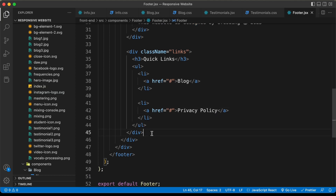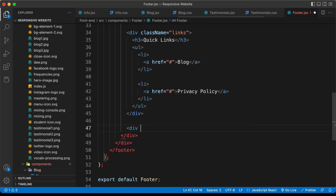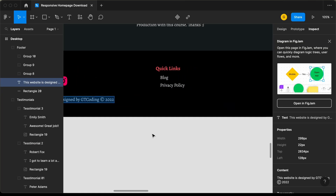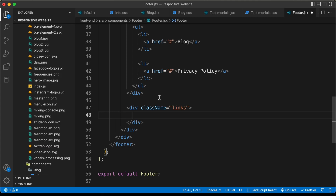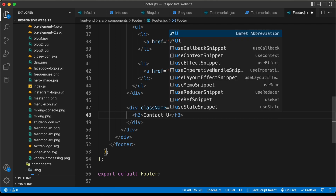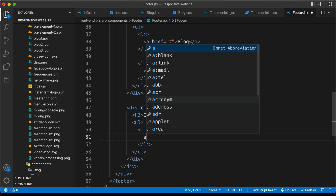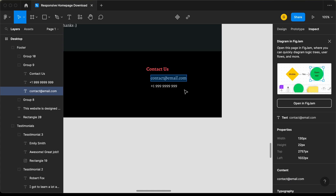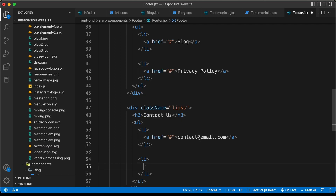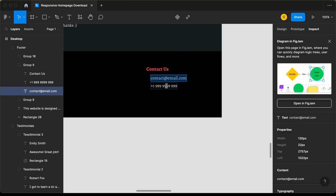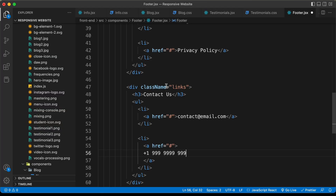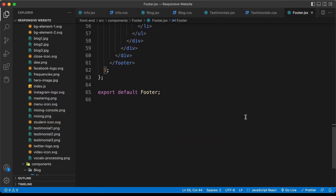Now we need another links division. Let's go outside this division and create another one with a class name of links. Let's go back to the Figma file — here we have the contact information. Let's create an h3, type 'contact us', and create an unordered list with list items. For the first one, add an anchor tag with the email ID, then create one more list item and anchor tag with the phone number. With that, we have completed writing the code for the footer.jsx file.